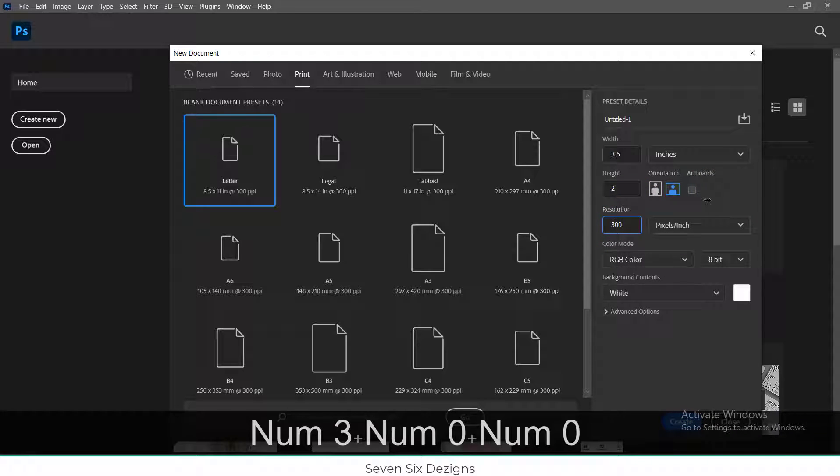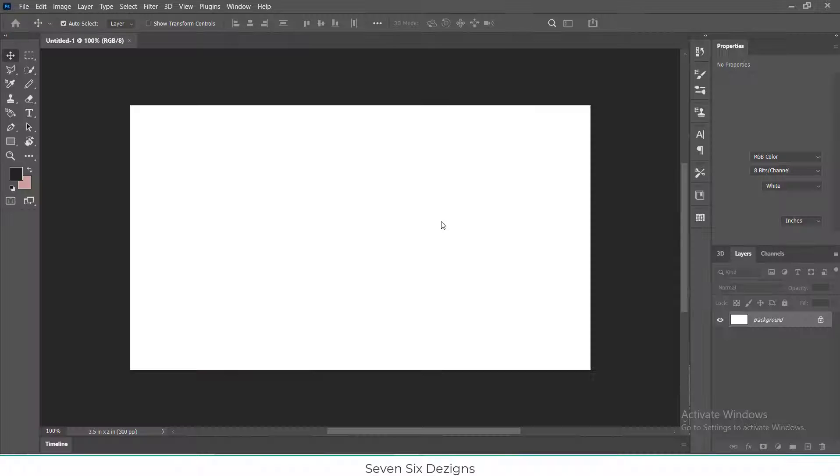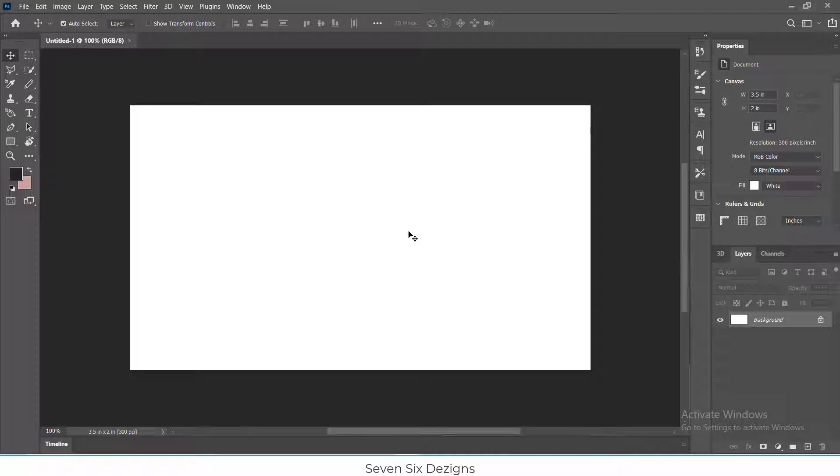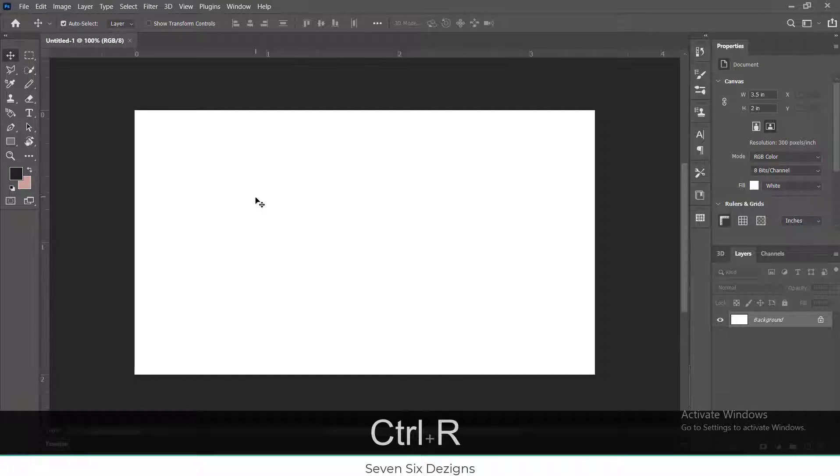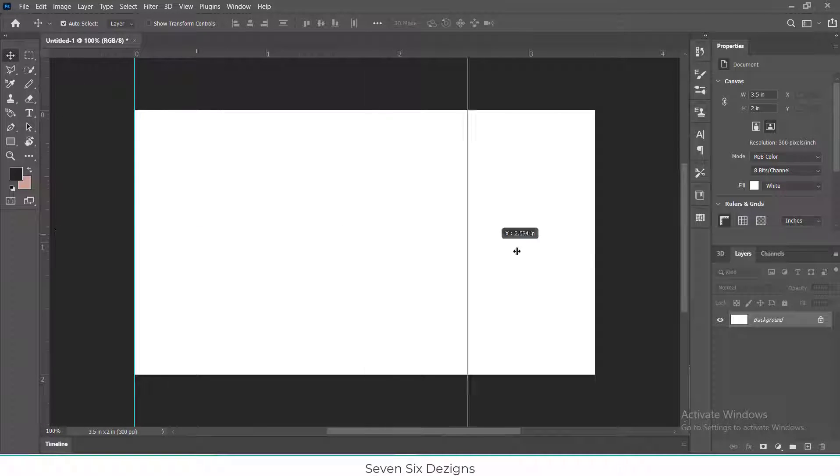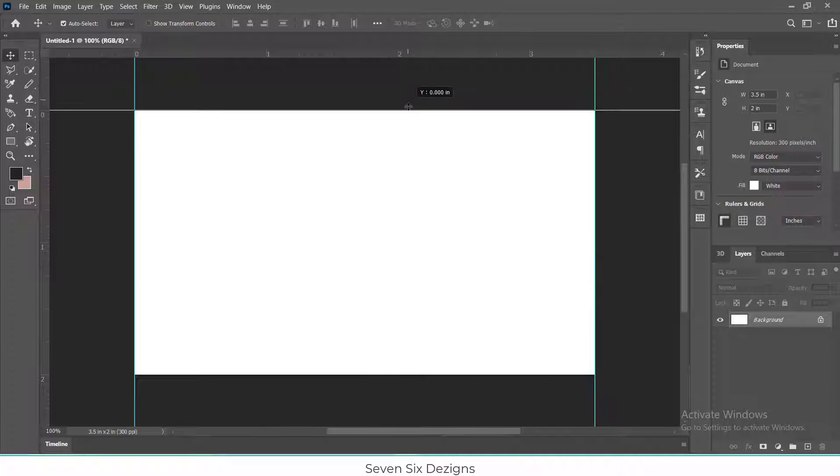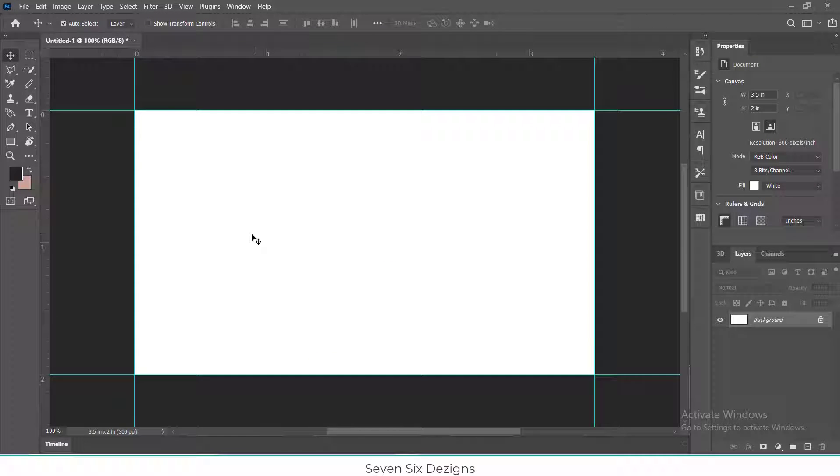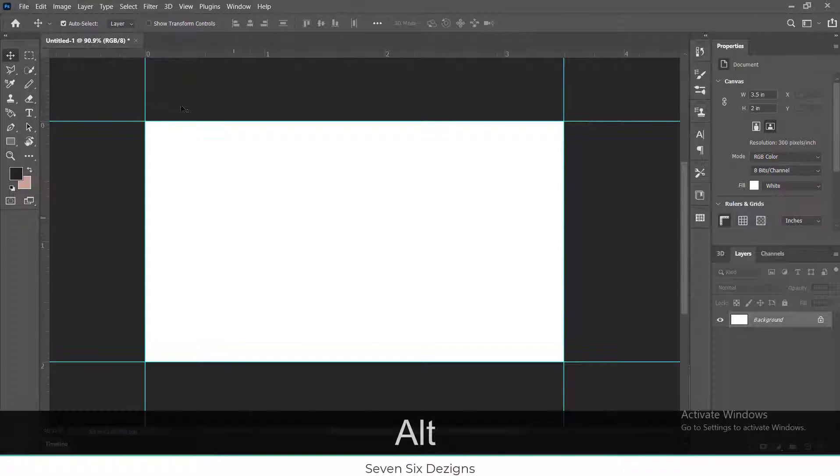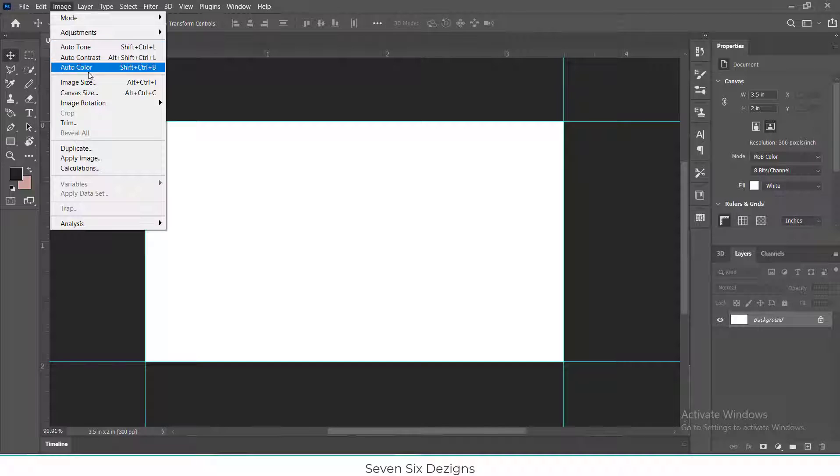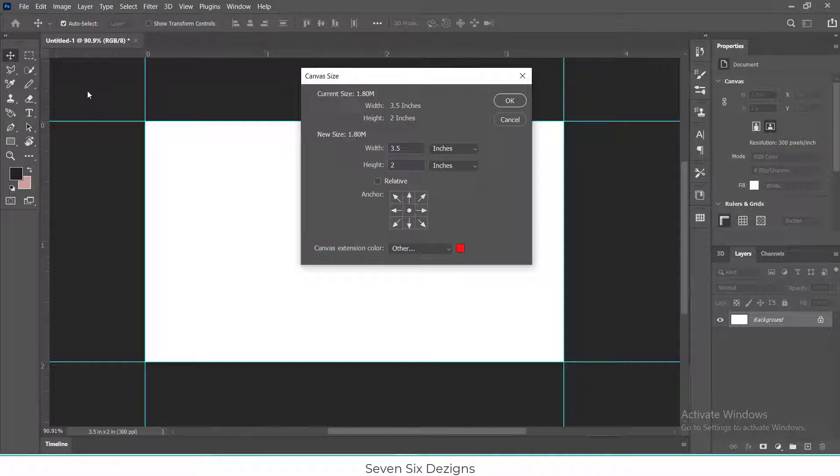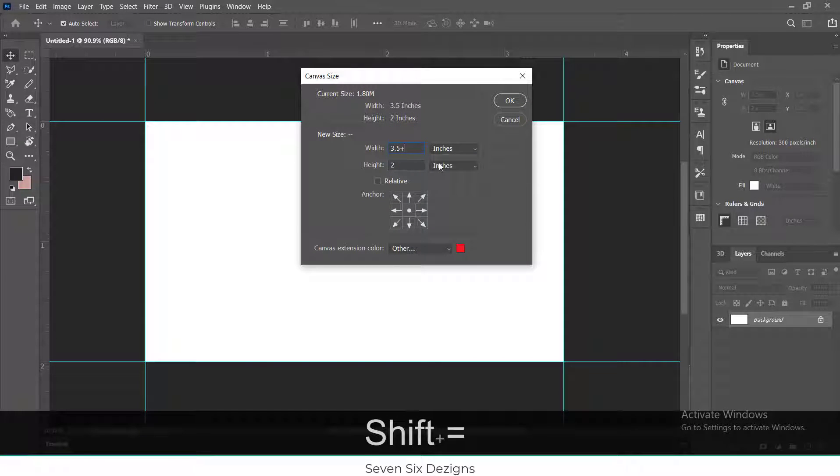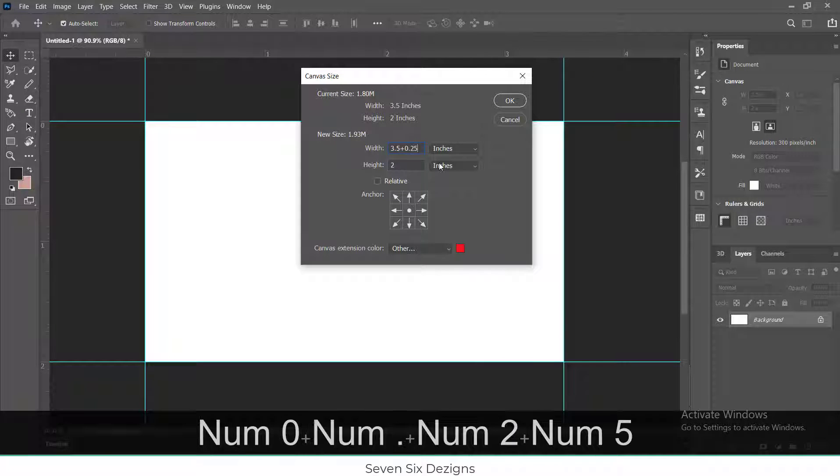As Photoshop does not have options to add bleed like Adobe Illustrator, we will add bleed manually. First, press Ctrl or Command R to enable rulers. Now click and drag the ruler to add guides around the corners of canvas. Now click Image panel, then click Canvas Size, and add 0.25 to both width and height values.